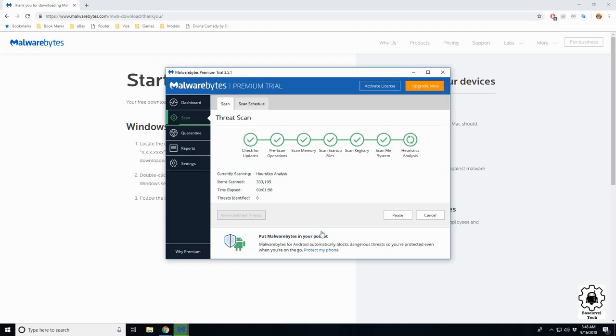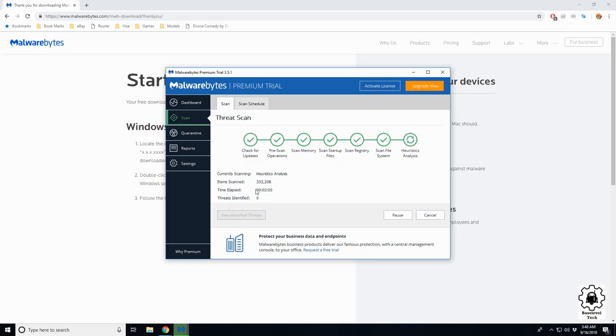Now down here, threats detected. We have zero threats identified, zero found, which is always good.